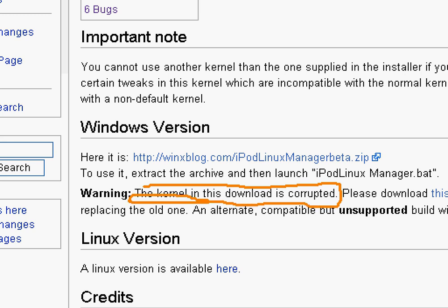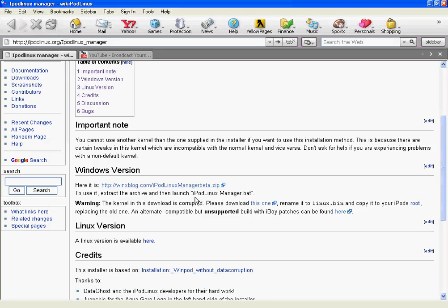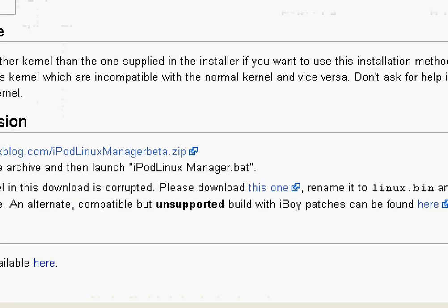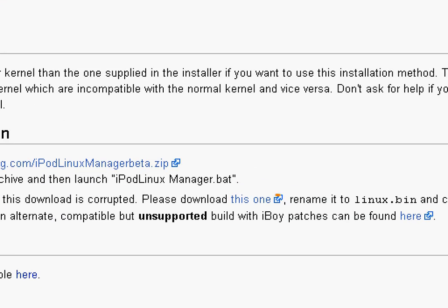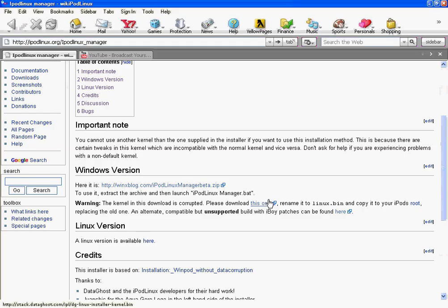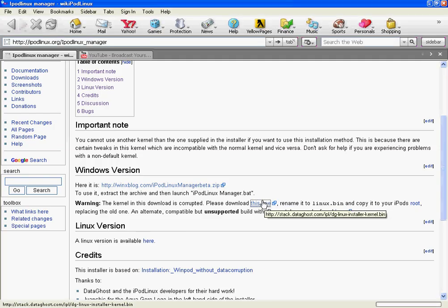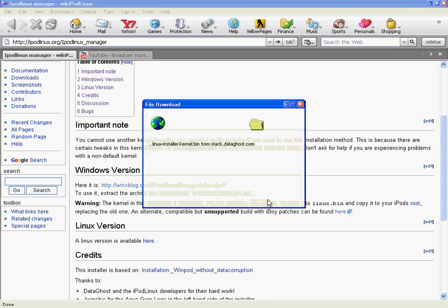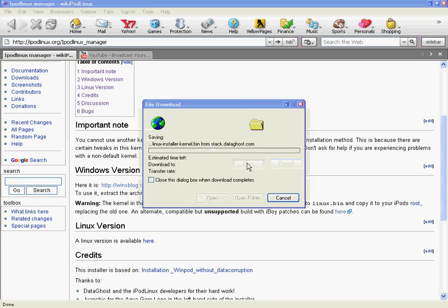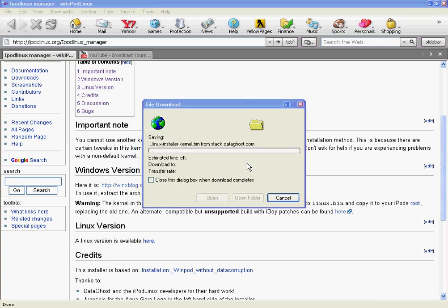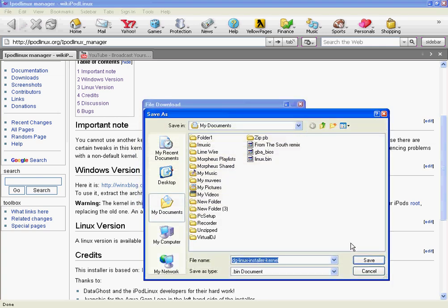So this is what you have to do. You go to right here where it says this one in blue, and you click on it. Then you save it. I already have it, so I'm not going to save it, but you just save it.